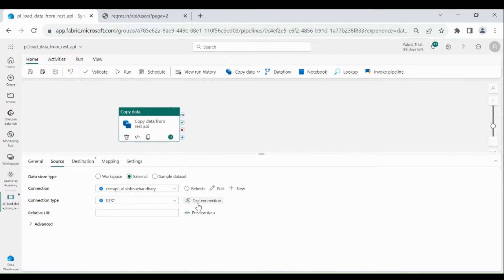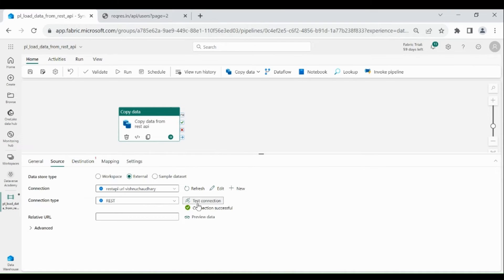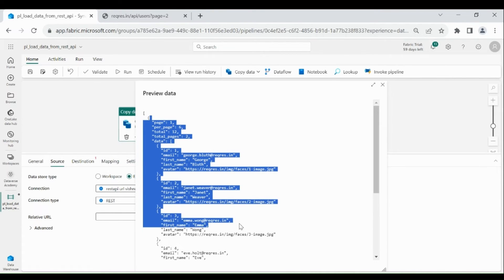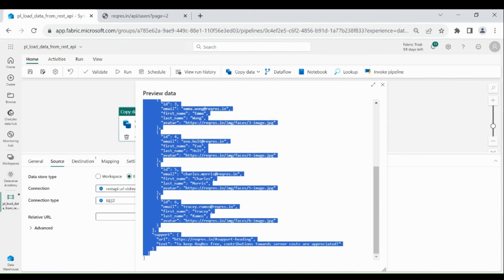Click on Test Connection to see if it is working or not. Perfect, it is working fine. We are not going to provide the relative URL because we are going to read all the users' data. If you want to read specific user data, then you can provide the relative URL. To check the data, click on Preview Data — here you can see we got the data of all the users.